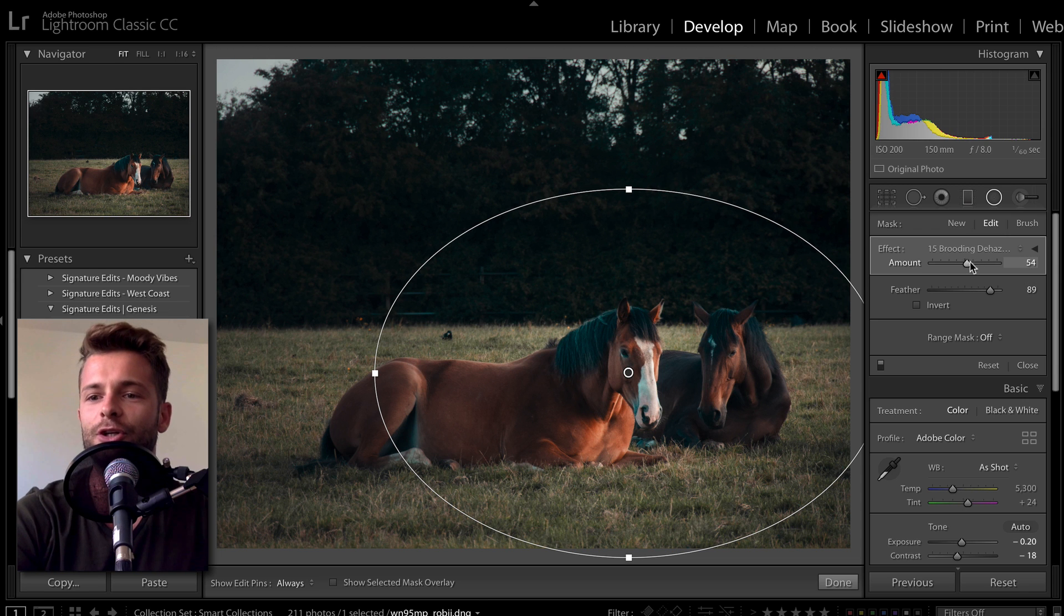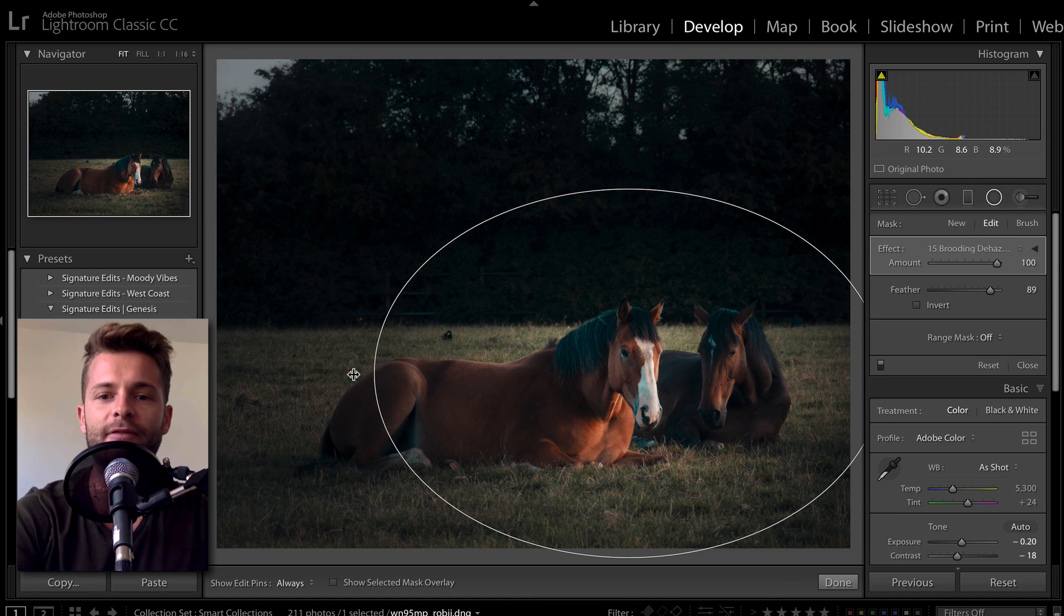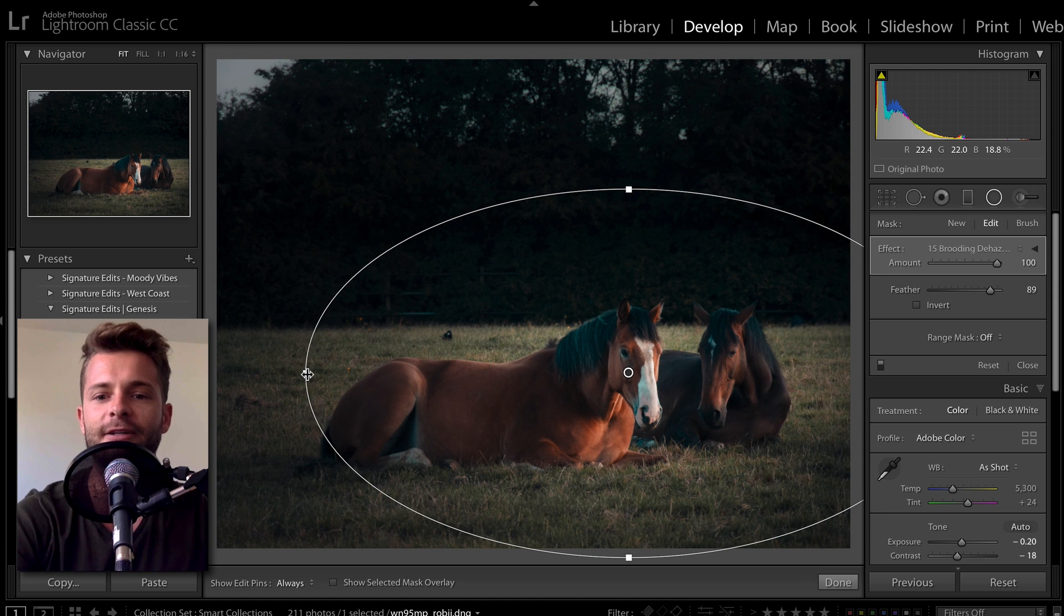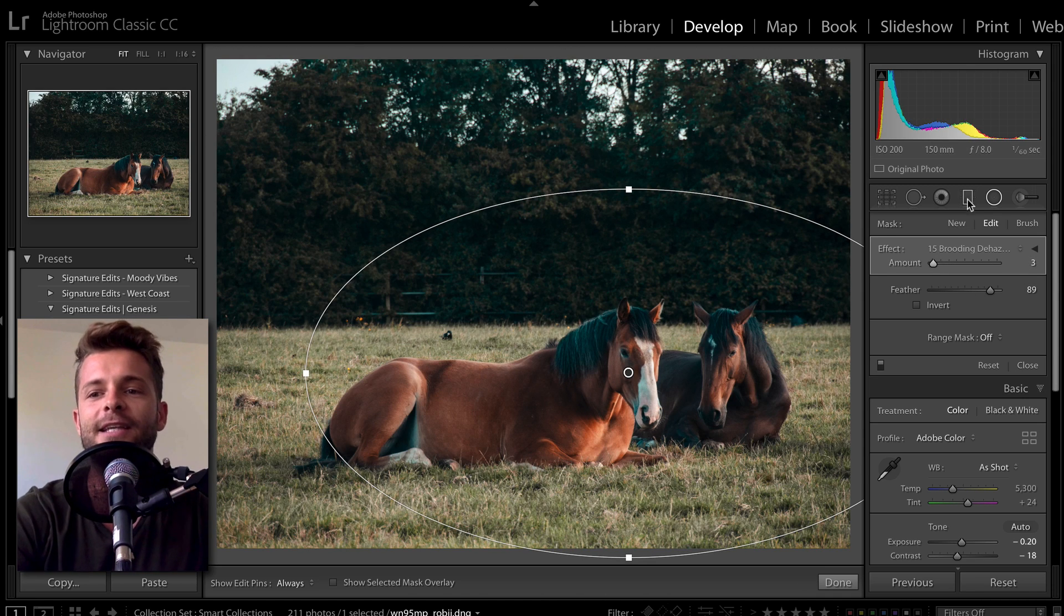Well, all I have to do is drag that amount slider up, and just like that we have magnified the effect. Or let's say I want it to be super subtle. I can drag it all the way down.